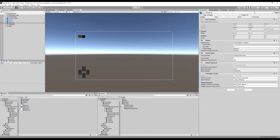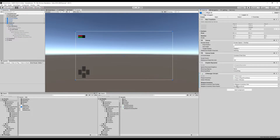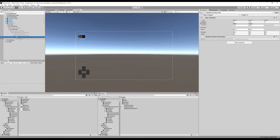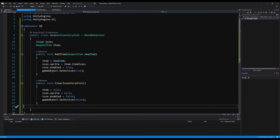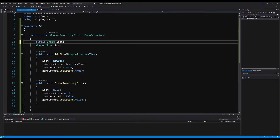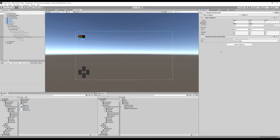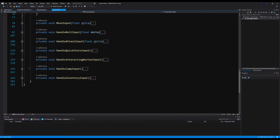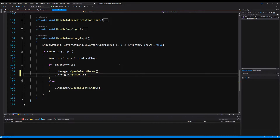I'm going to come into the game here and drag the player in for player inventory, drag in the weapon inventory slot prefab, and drag in the inventory slot parent. We also need to make the icon variable in the weapon inventory slot script public, save that, and then drag the icon into the icon variable. Next, go to the input handler and call uiManager.UpdateUI when the inventory flag triggers.